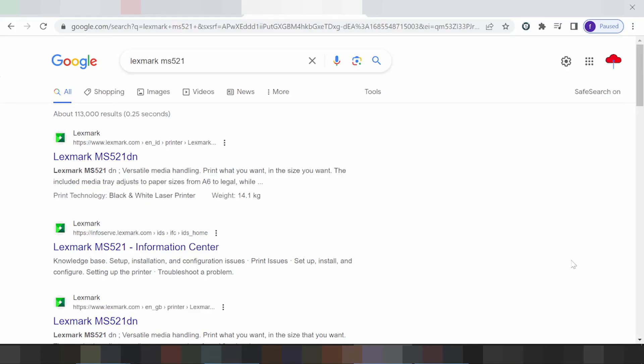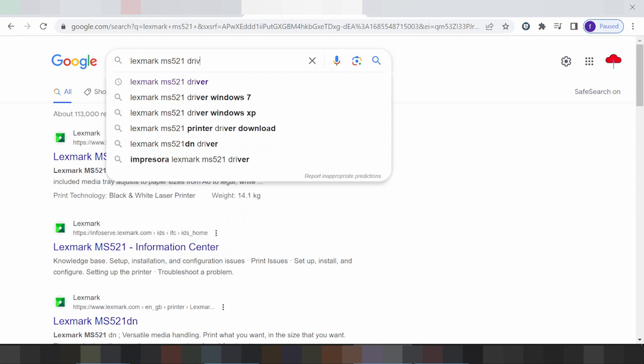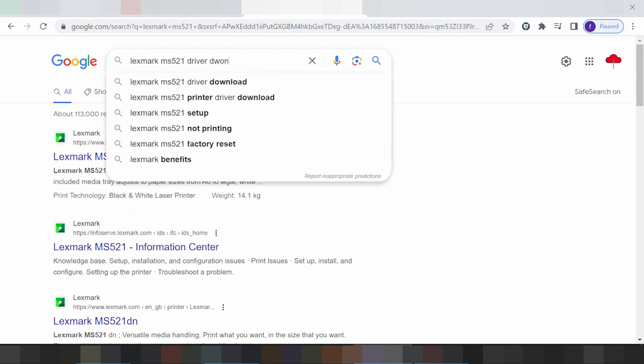Hello everyone, welcome back to my channel. Now I need to download the driver for my printer. You type here to search: 'download driver' for the driver.